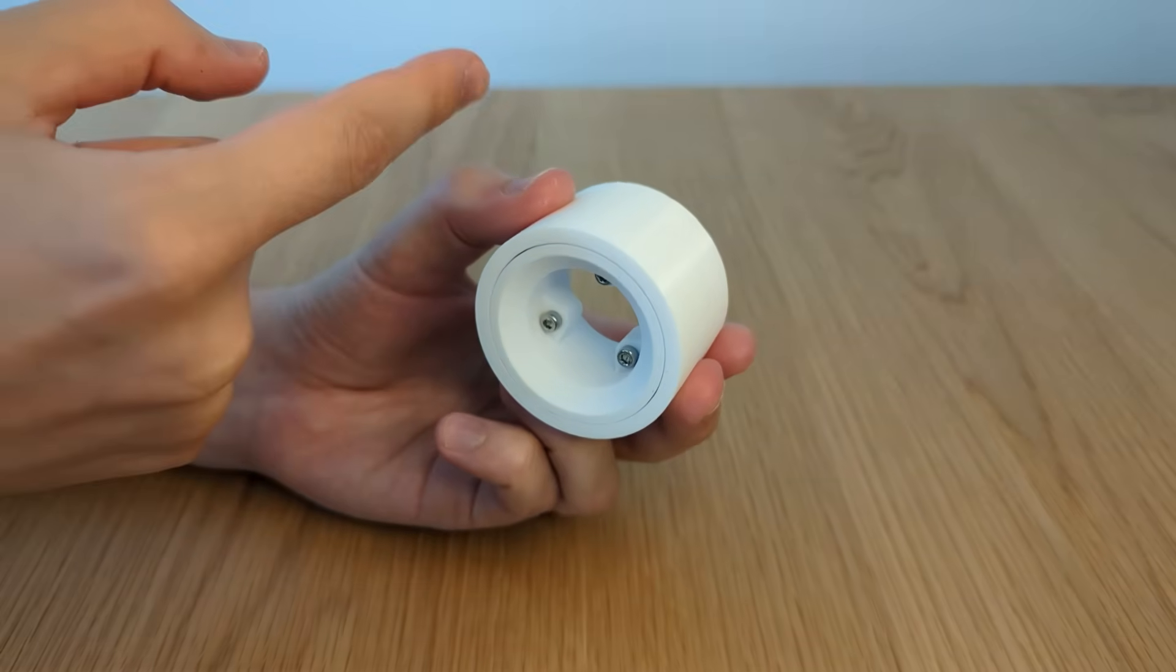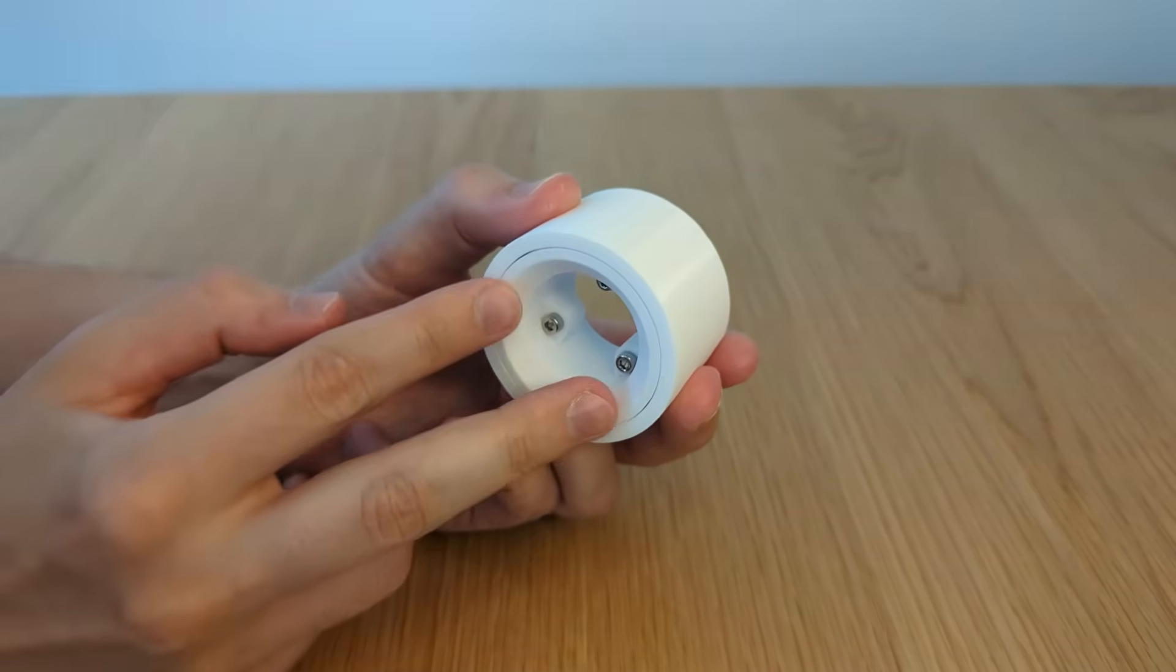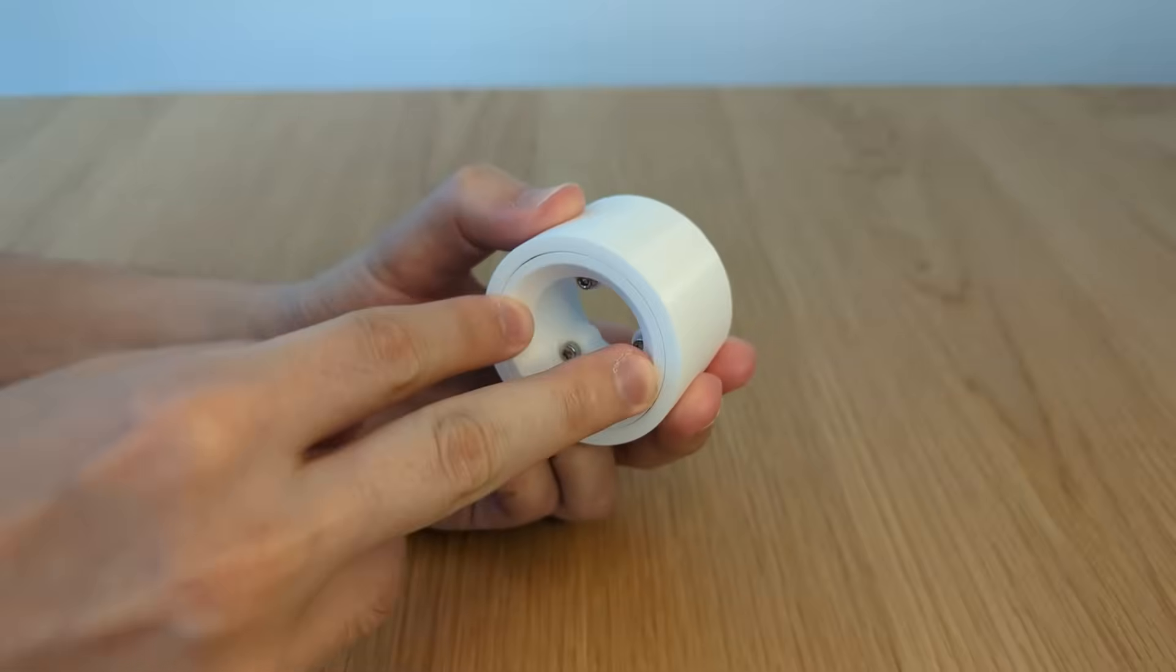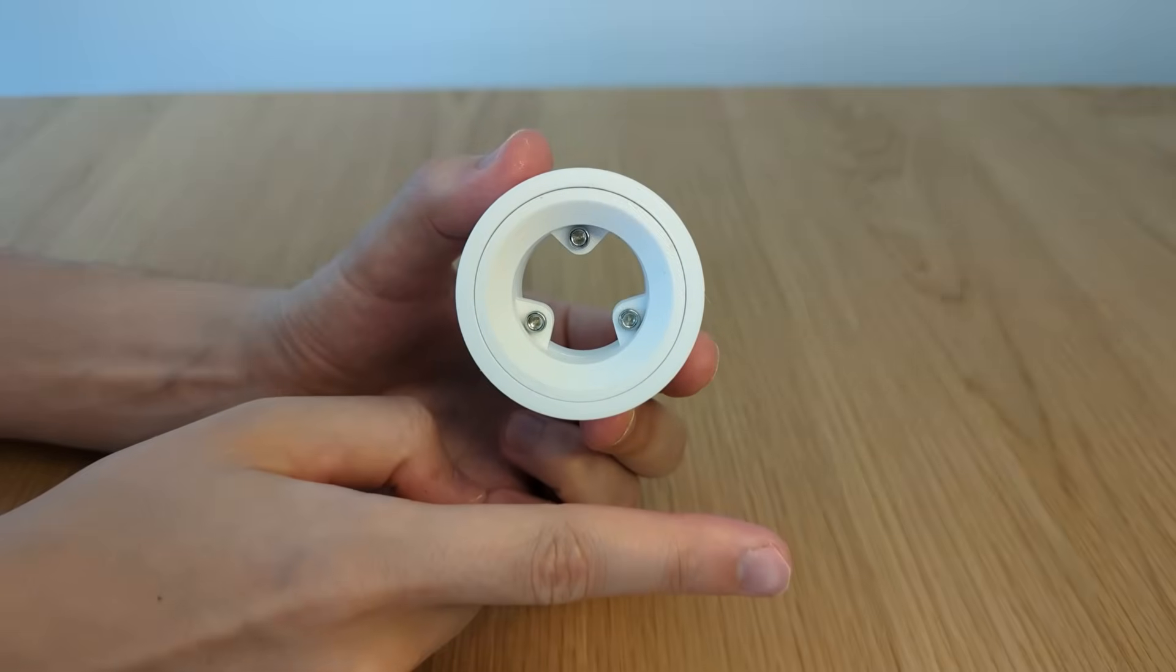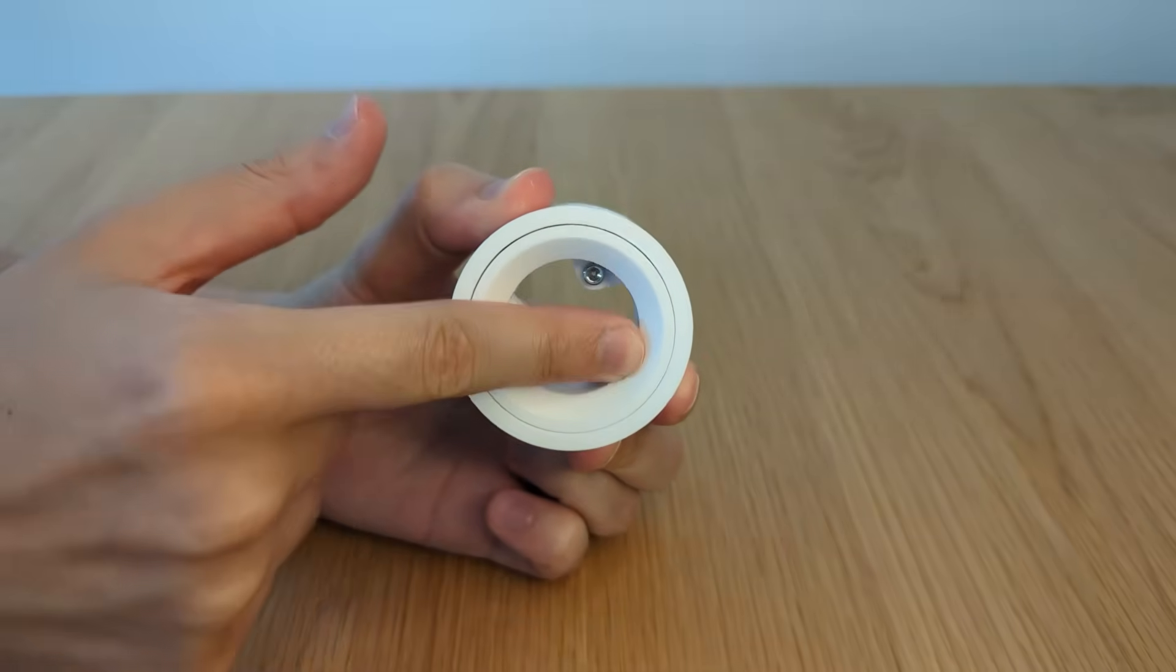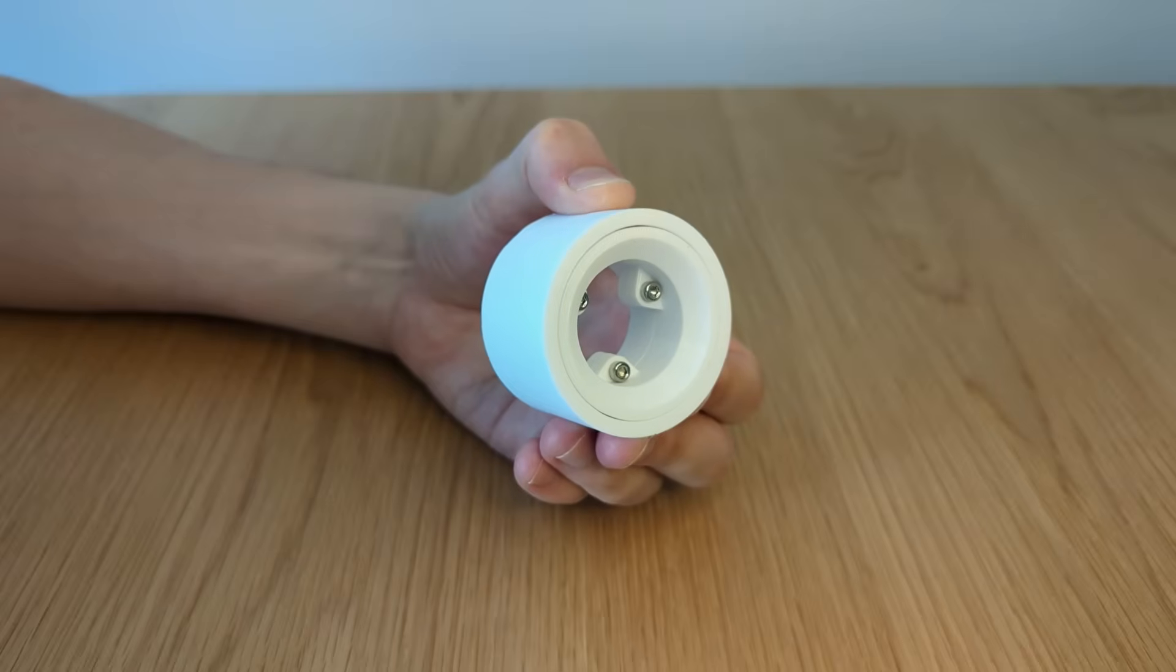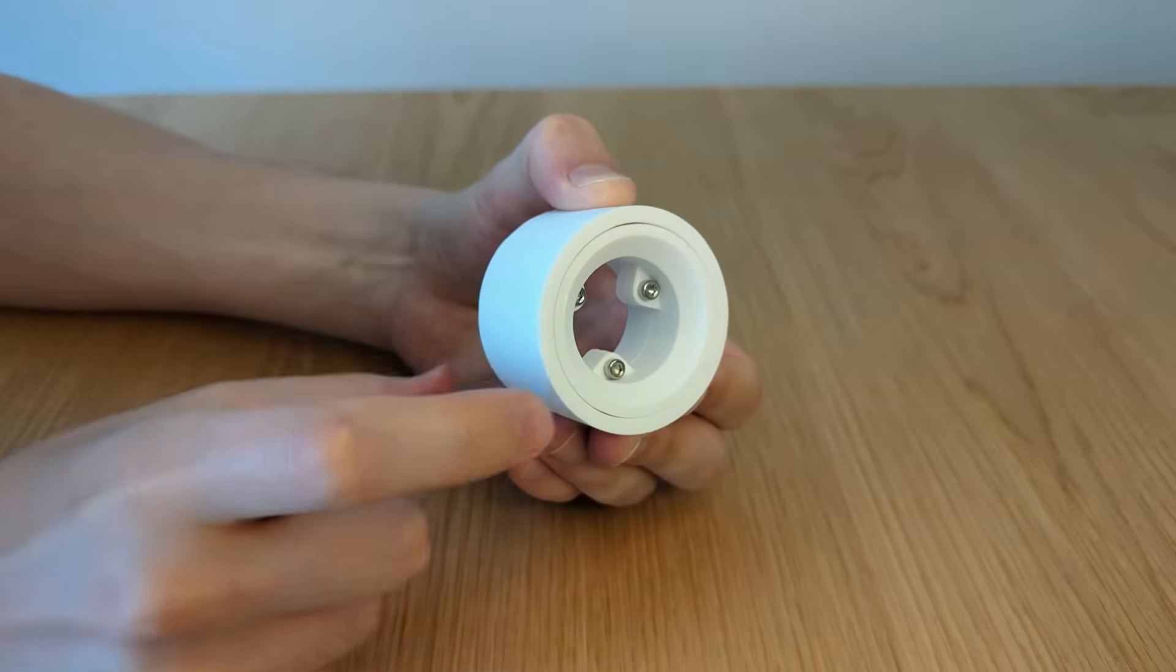There are three types of load. When force is applied parallel to the axis, it's called axial load. If force is applied perpendicular to the axis, then it's radial load. And if we are trying to tilt the axis, it creates a moment load.